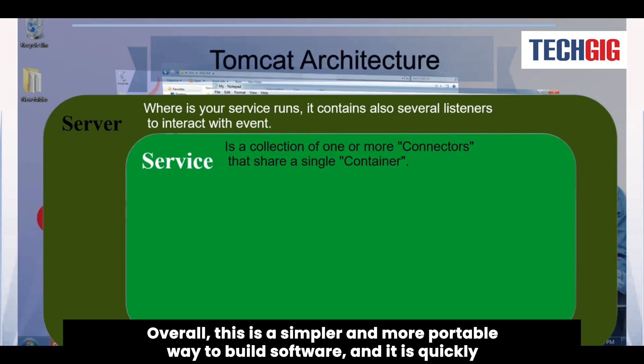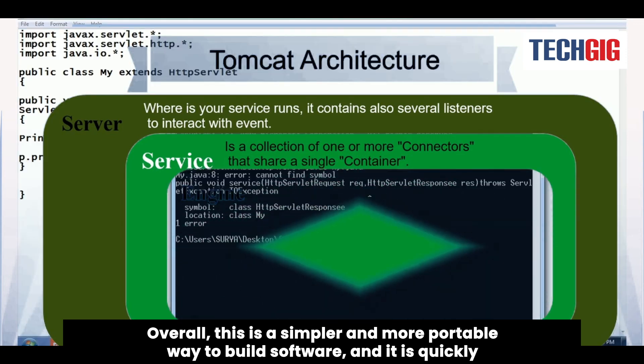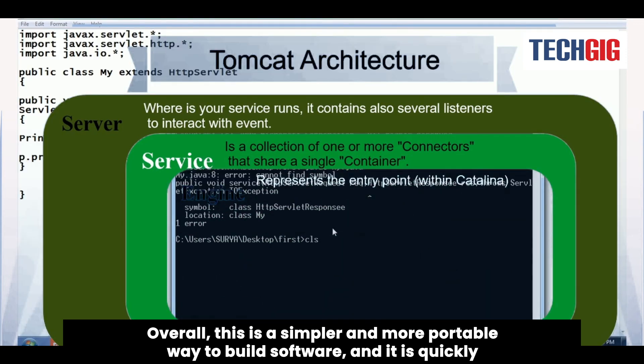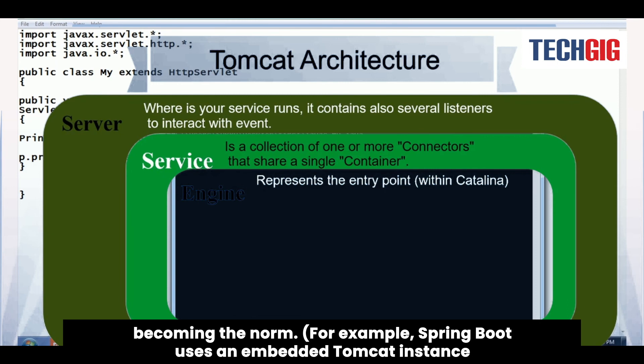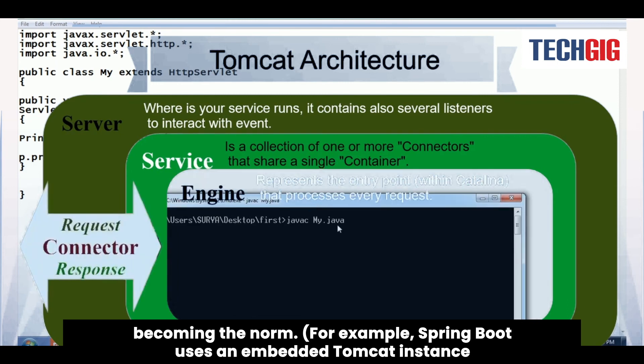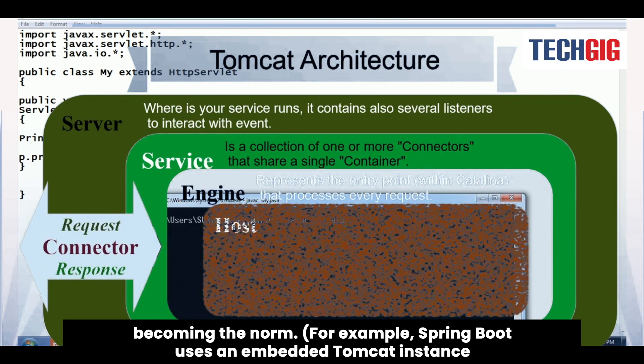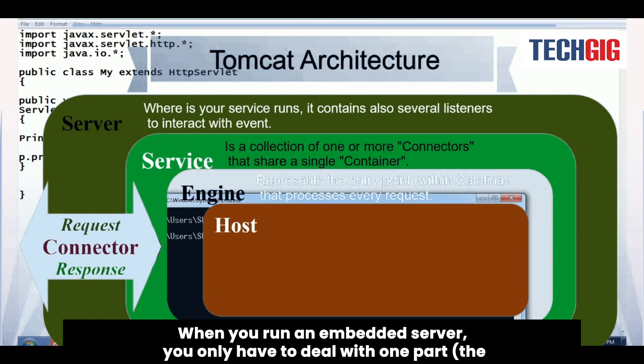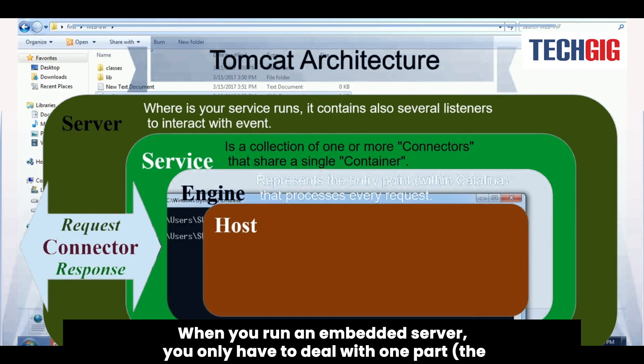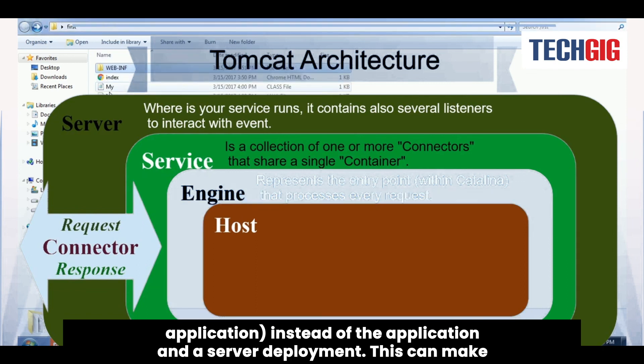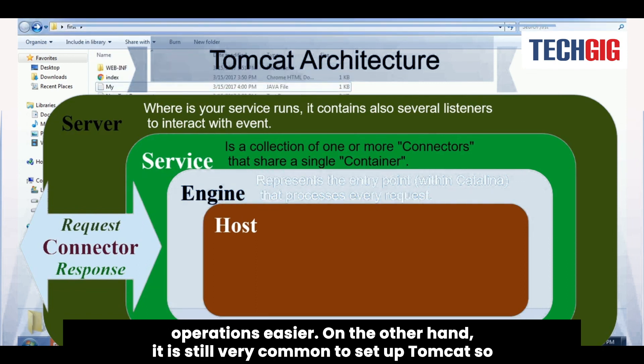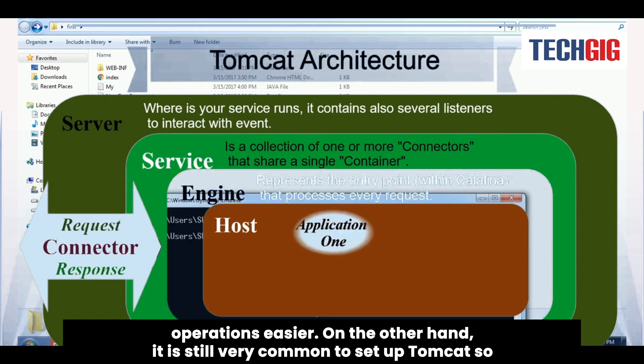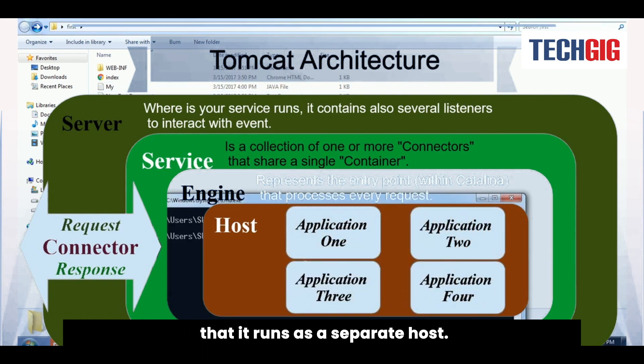Overall, this is a simpler and more portable way to build software, and it is quickly becoming the norm. For example, Spring Boot uses an embedded Tomcat instance that runs in development mode. When you run an embedded server, you only have to deal with one part, the application, instead of the application and the server deployment. This can make operations easier. On the other hand, it is still very common to set up Tomcat so that it runs as a separate host.